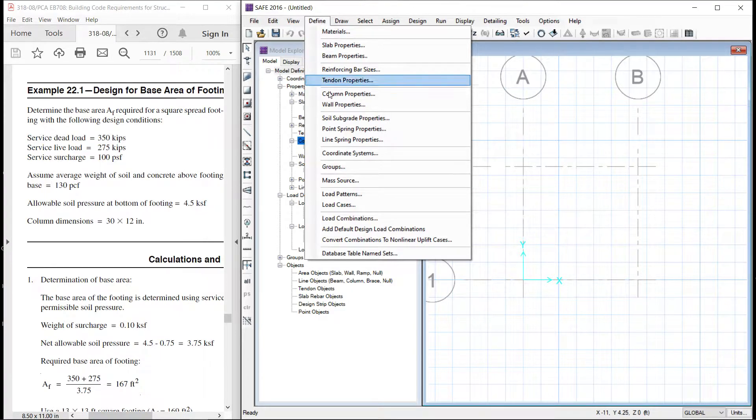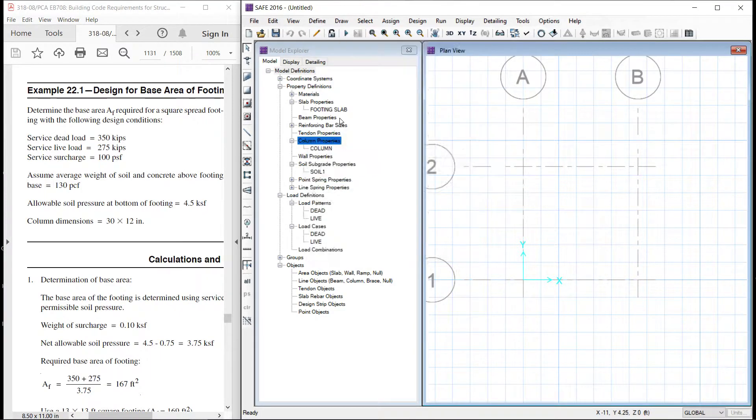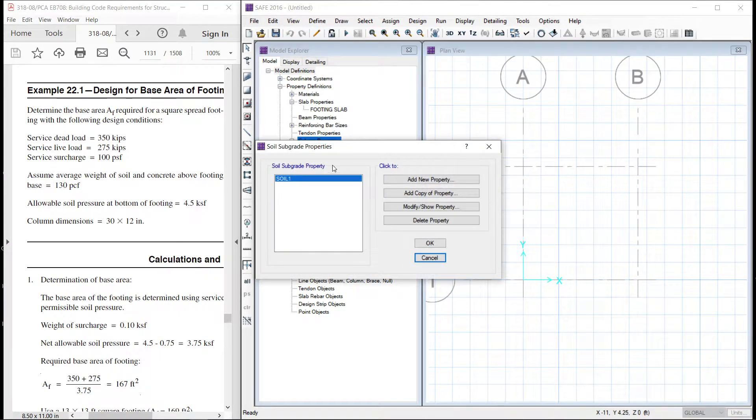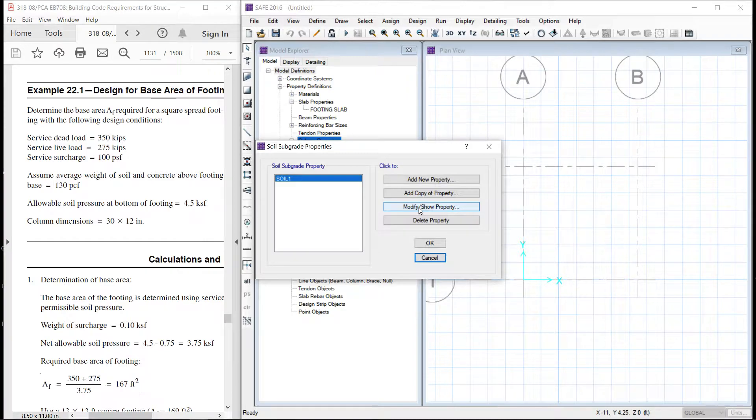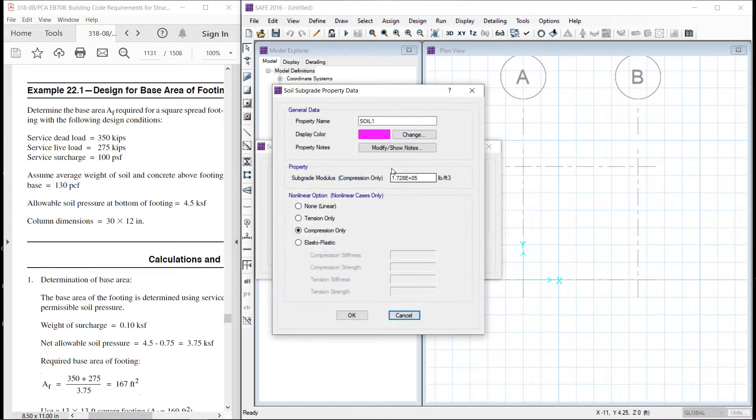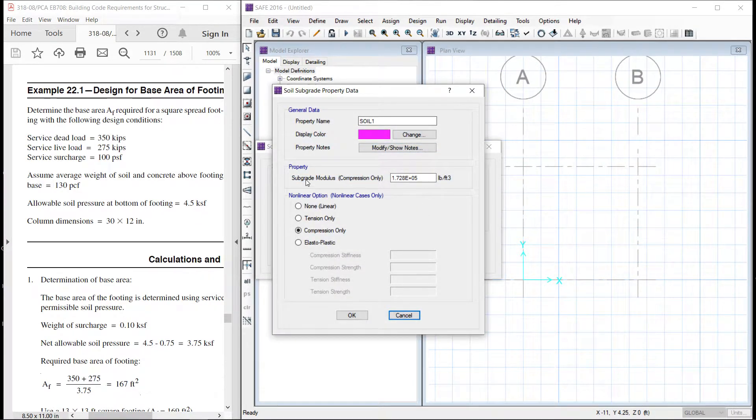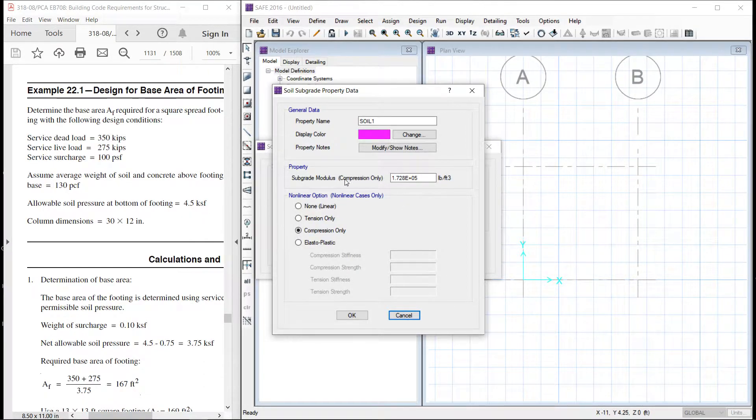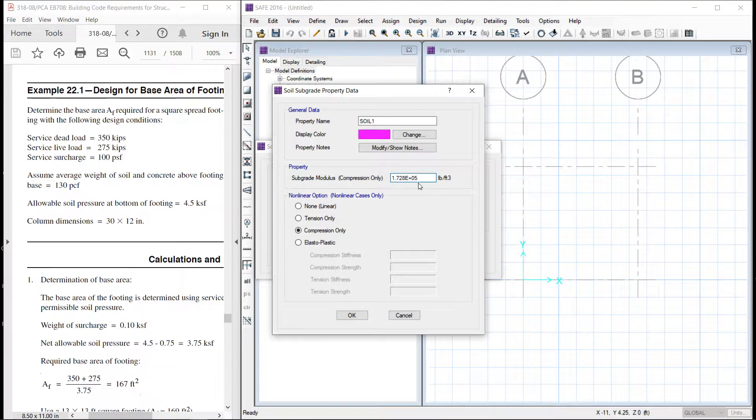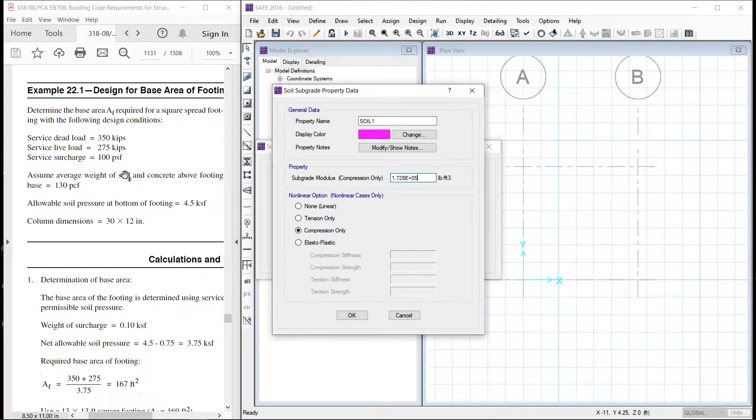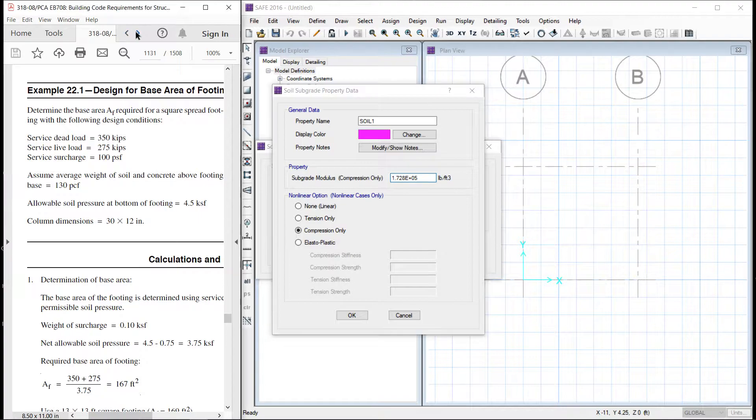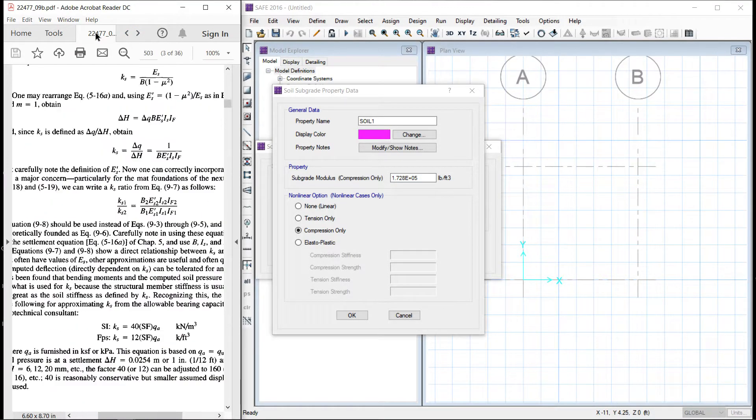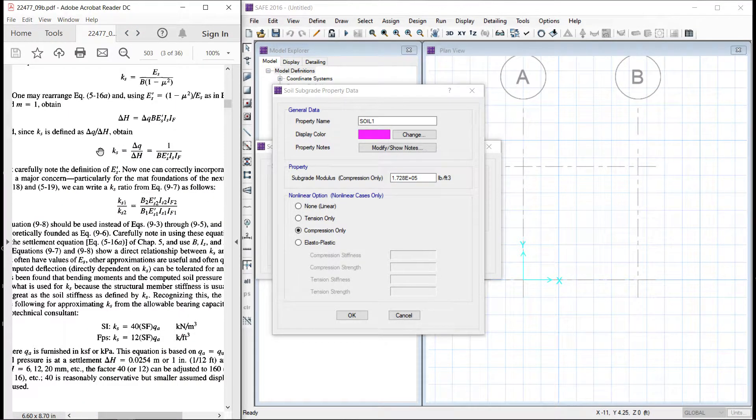Let us define the soil subgrade properties. Modify the properties. Here instead of bearing capacity the value of modulus of subgrade reaction in compression only is given. Now let us evaluate the modulus of subgrade reaction.